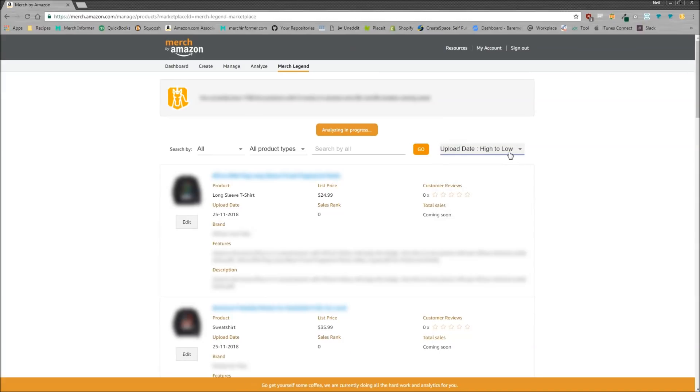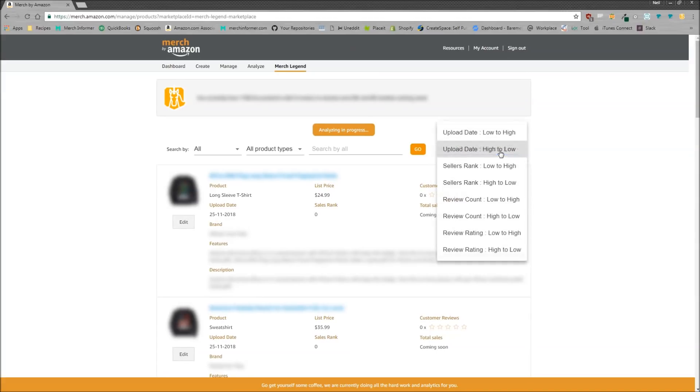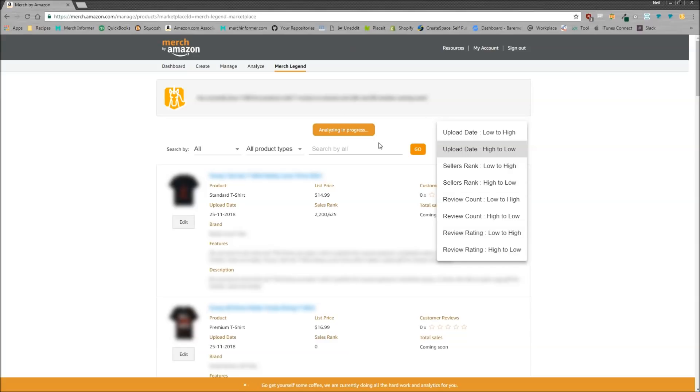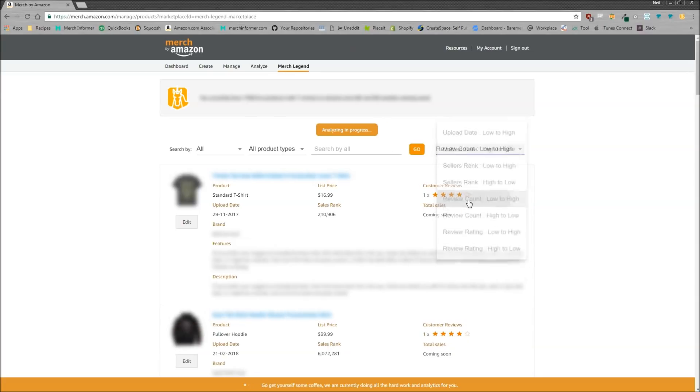This is probably what I'm most impressed by is over here on the right hand side you can actually sort your entire dashboard by upload dates from low to high, sellers ranks by low to high, review counts from low to high, and review rating. Now as I did just log in and I did just click the analyze products here, not all the products for this account are pulled back yet.